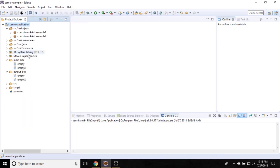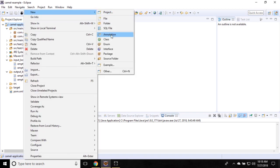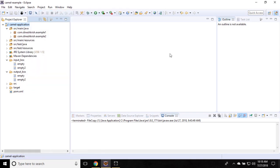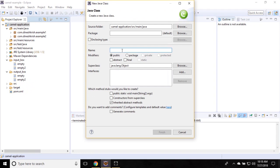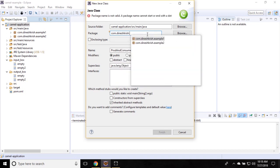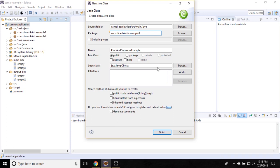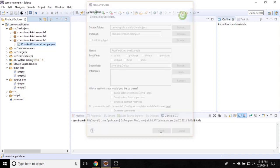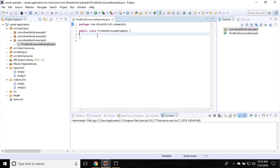Let me create a new class. I'm going to name it 'ProducerAndConsumerExample' and put it into the com.dineshkresh.example package. Click Finish — you can see the new class is created here. Let me add a main method.